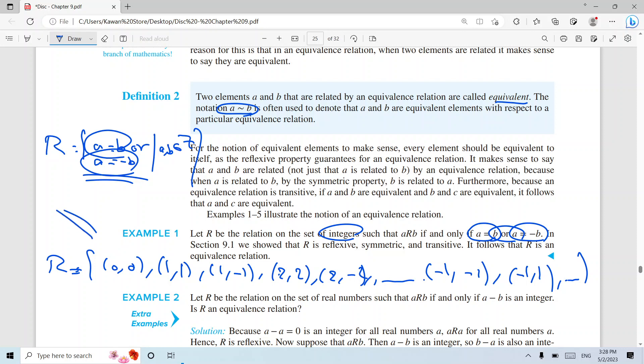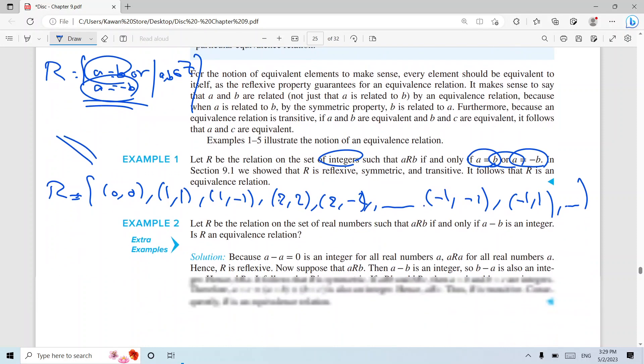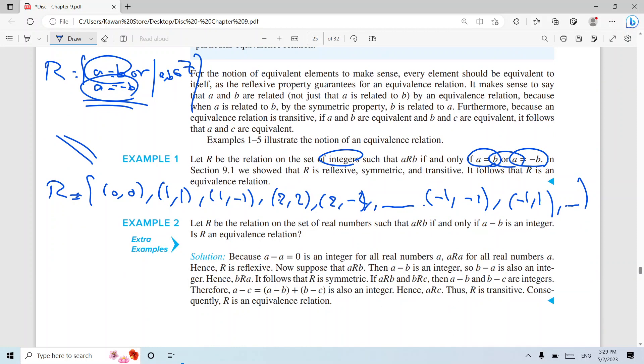How about symmetry? If I have (a,b), do I have (b,a)? I have (1,-1) and also (-1,1). I have (2,-2) and also (-2,2) — so yes, it is symmetric. How about transitivity? Give me a counter-example — there is none. So we cannot make the statement false, meaning it is also transitive, and we call this relation equivalent.